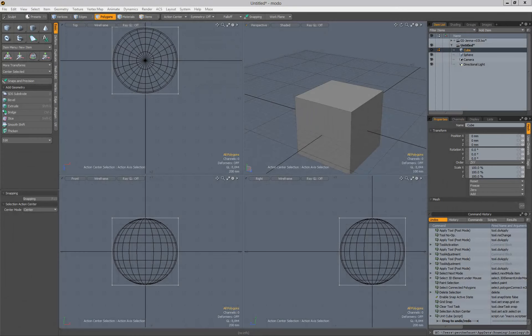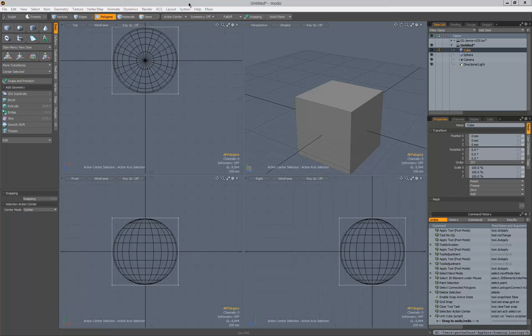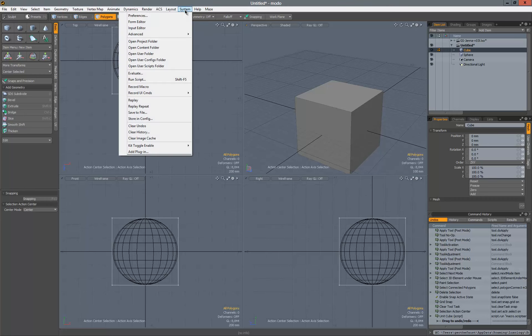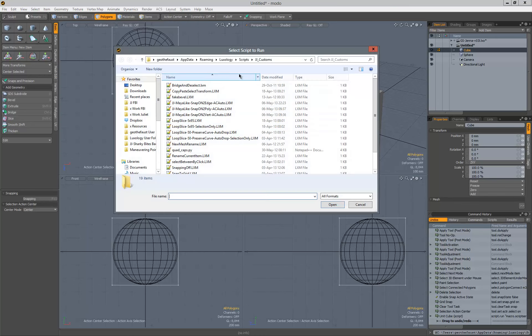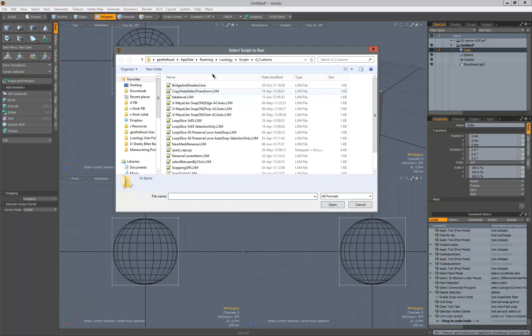So you've got a script from someone else that you want to run in Modo, or you have one that you previously have written and you want to run it now. To do that, go up to System, Run Script or hit Shift F5, and then you'll need to browse to the directory where it's stored. I have that in the default scripts directory for Modo inside of my own folder here.